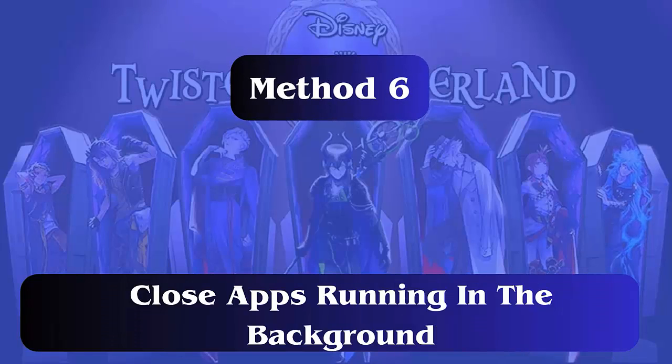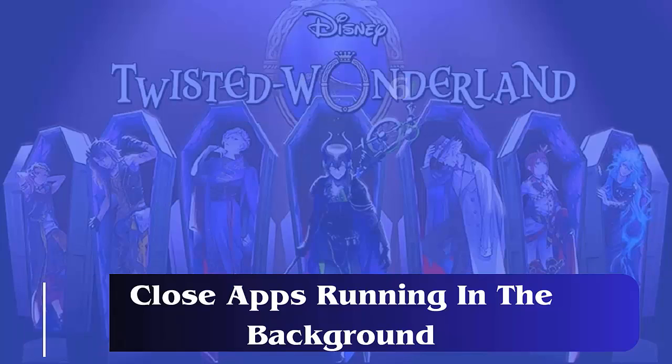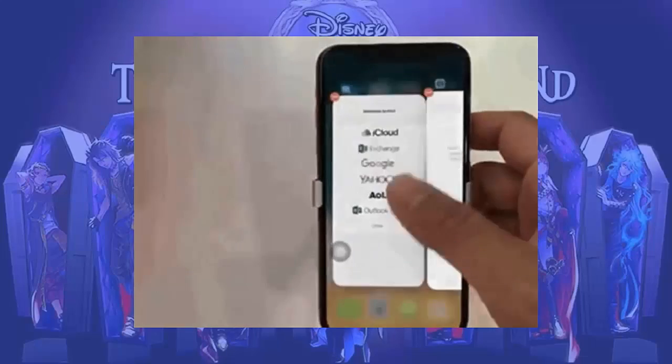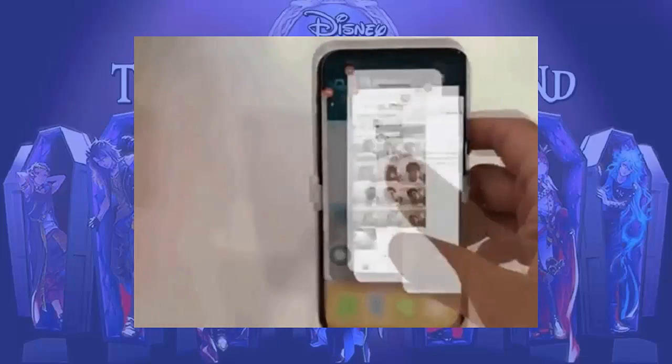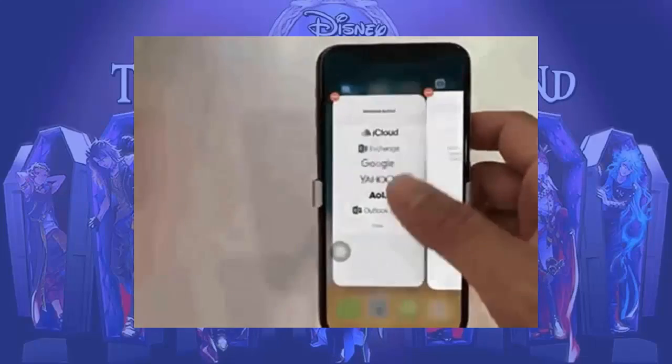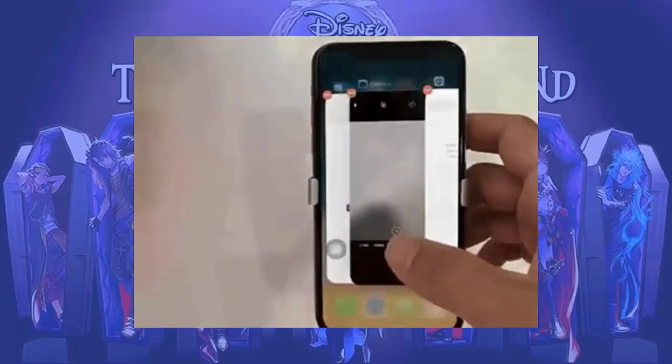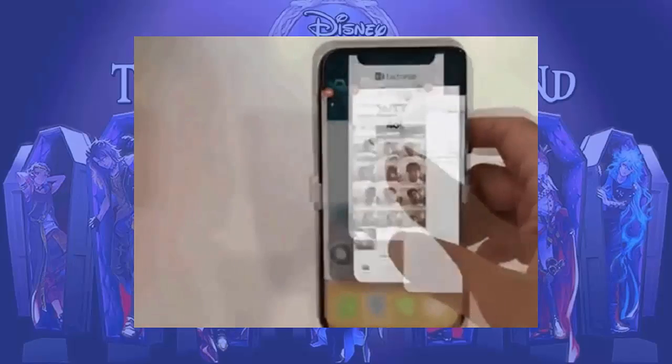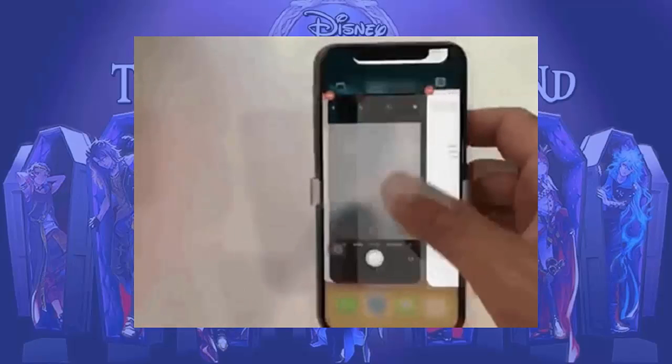Method 6: Close apps running in the background. Follow these steps. First, open Settings and go to Permission, then tap on Auto Start. Now switch off the apps that you are not using to keep your phone running cleanly.